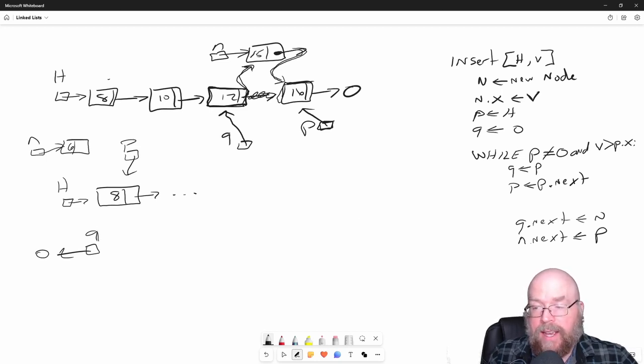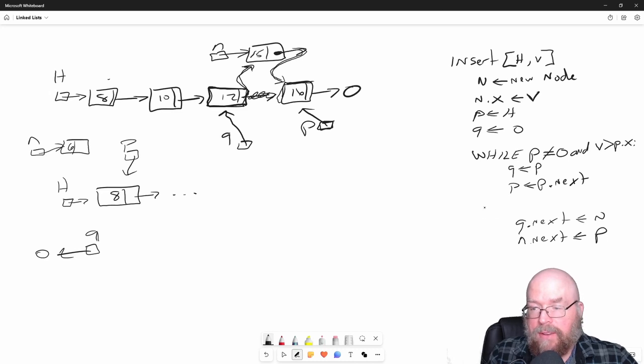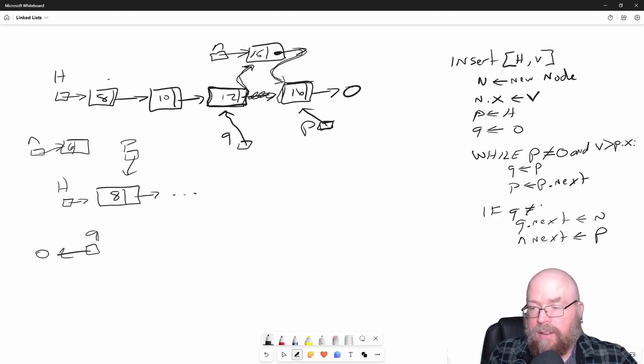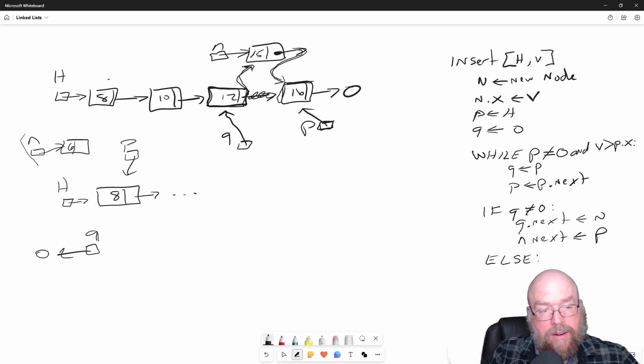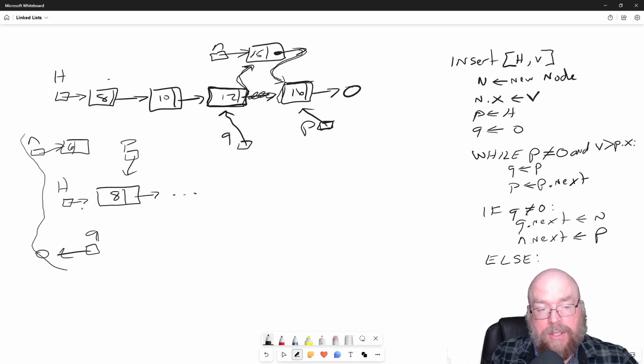So I can't say Q next here. The only time I can say Q next is if Q is actually not null. But if it is, then that means we're in this scenario right here.